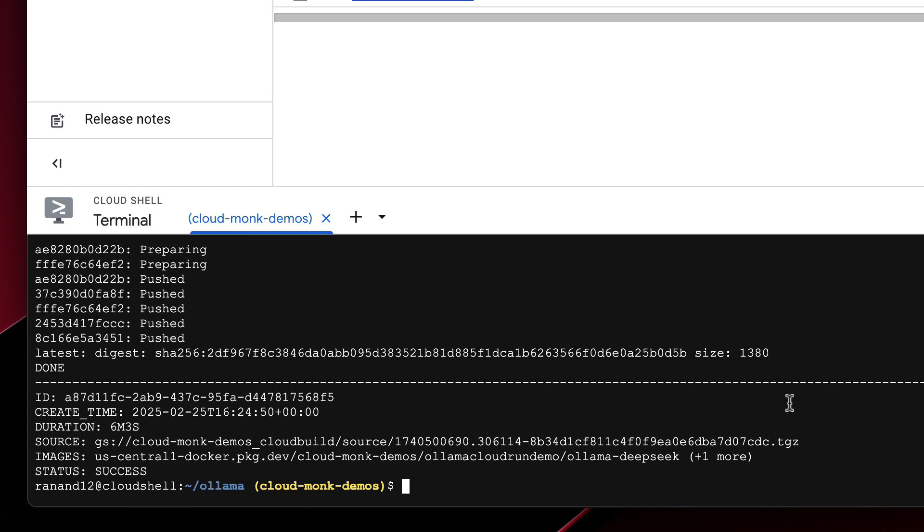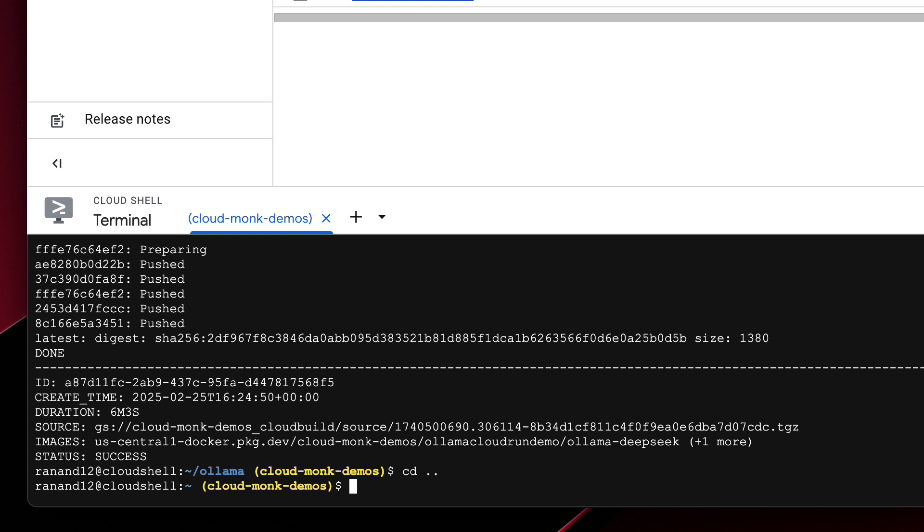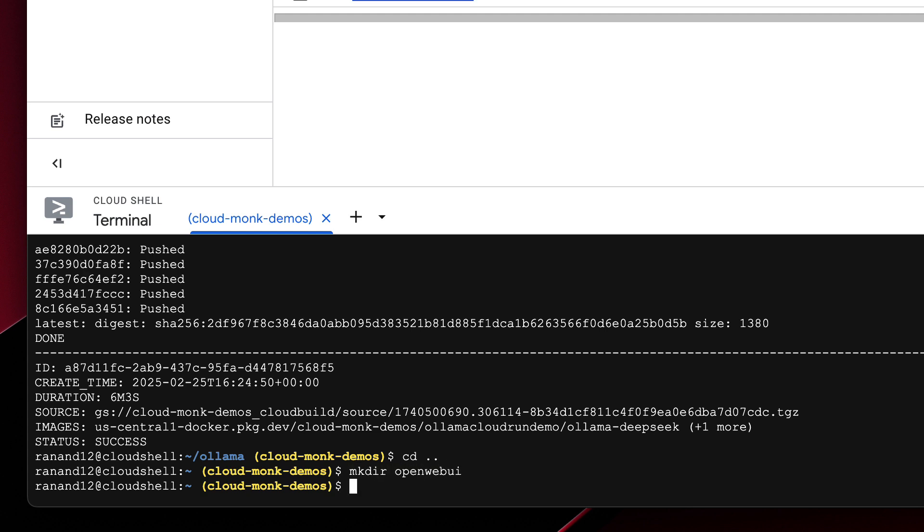All right perfect looks like the build is now complete. The next step that we're going to be doing is building out the open web UI container. It's going to be similar to how we built the Ollama container except this time we are not going to be using a docker file to build it. We're just going to pull it as is because we're not really customizing anything.